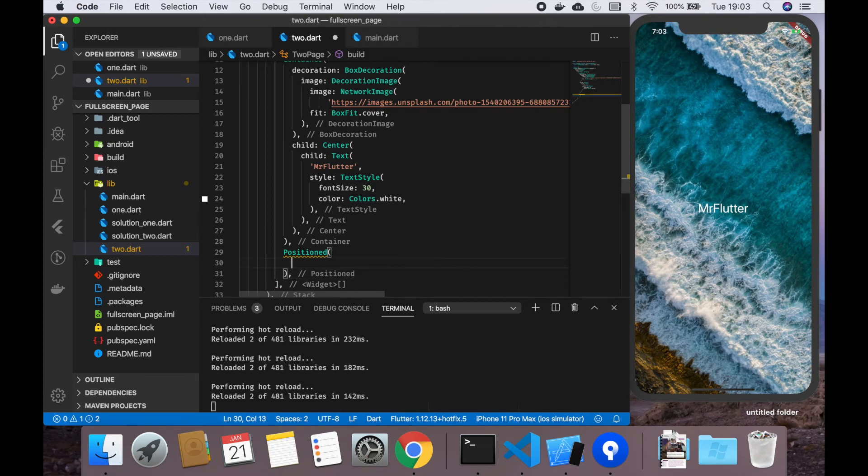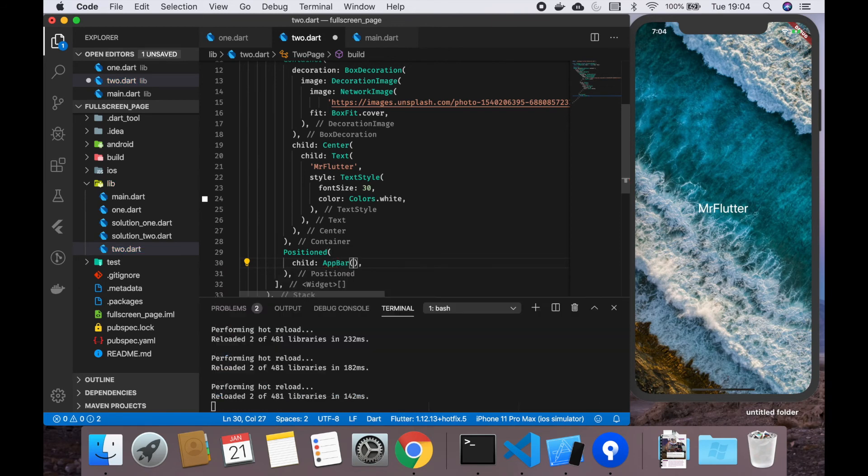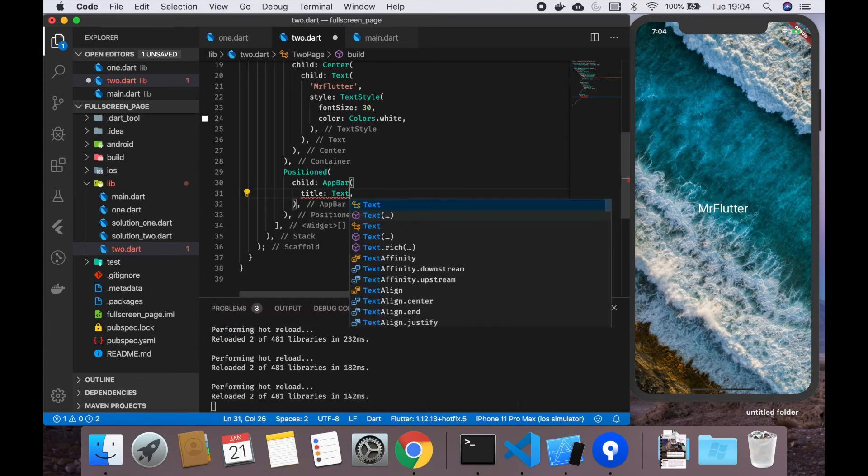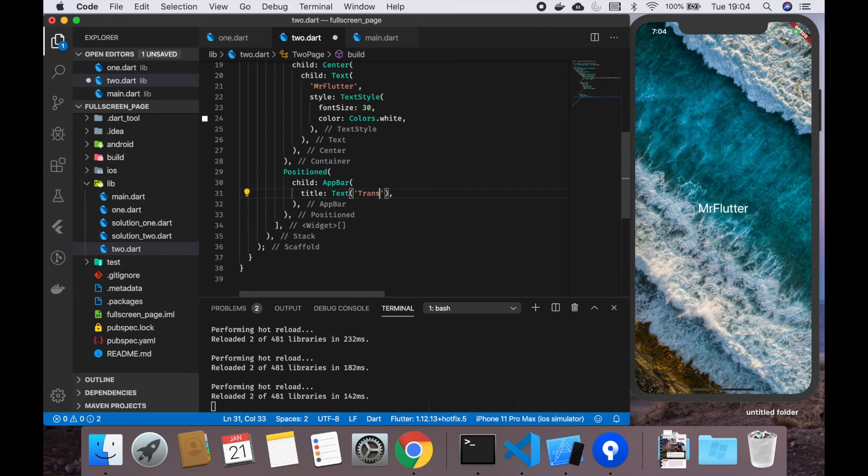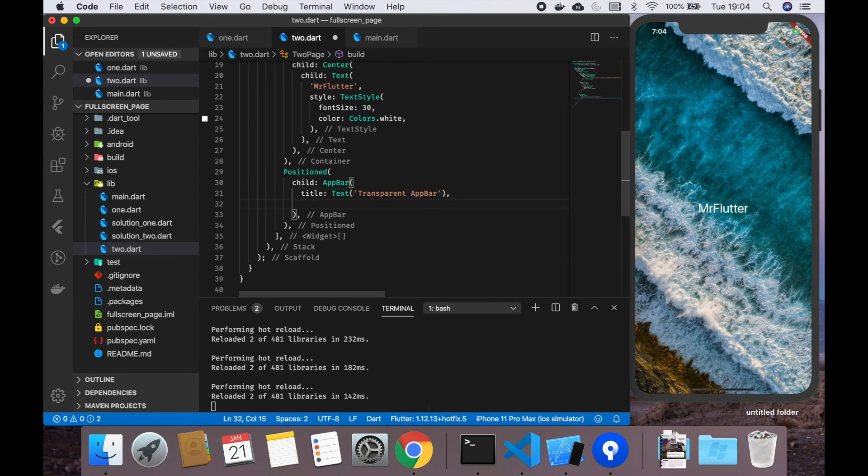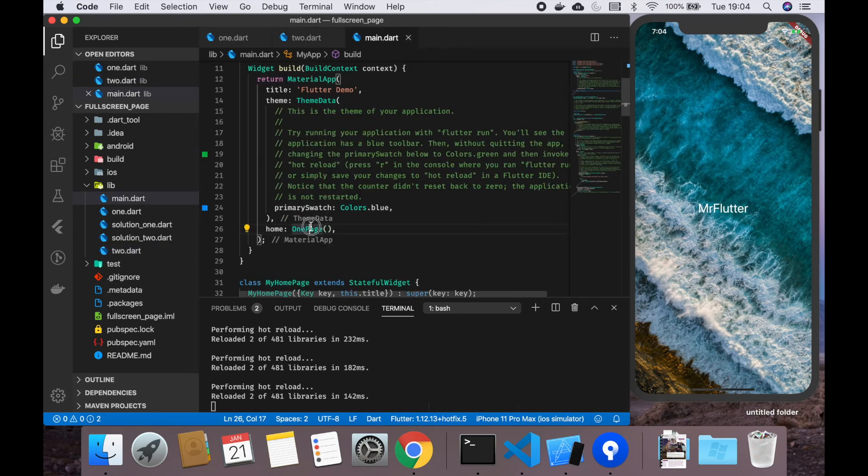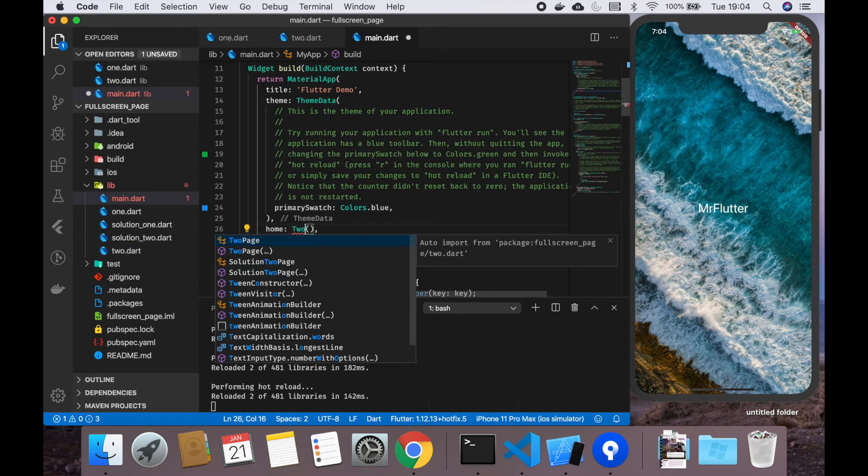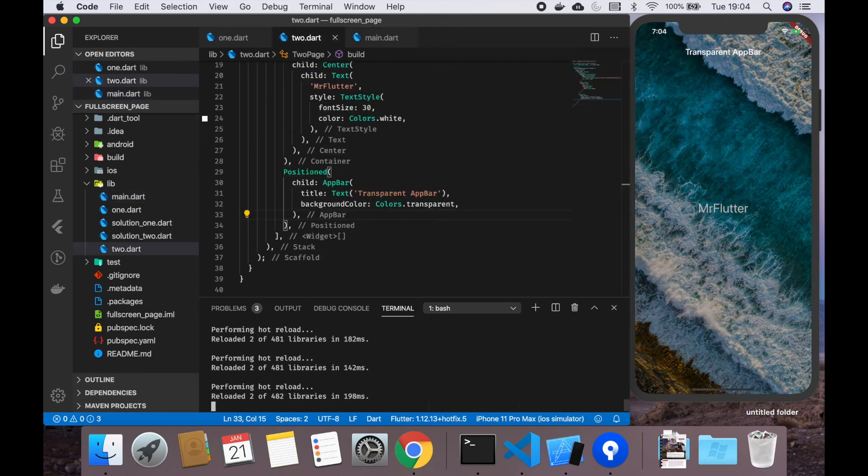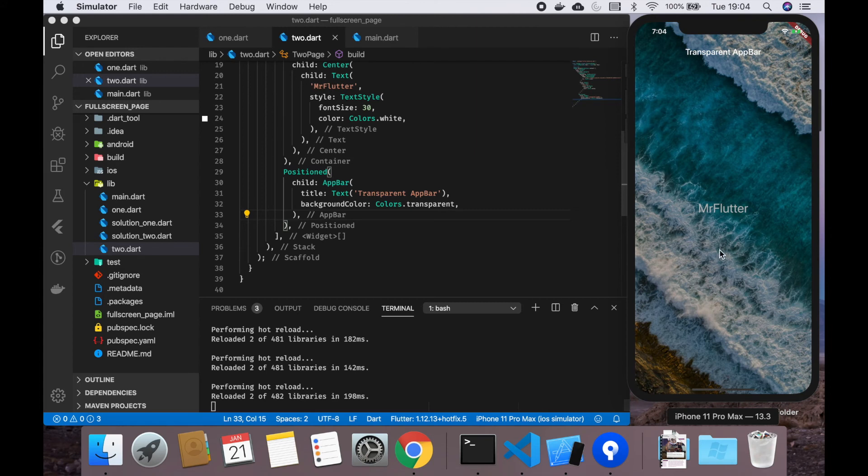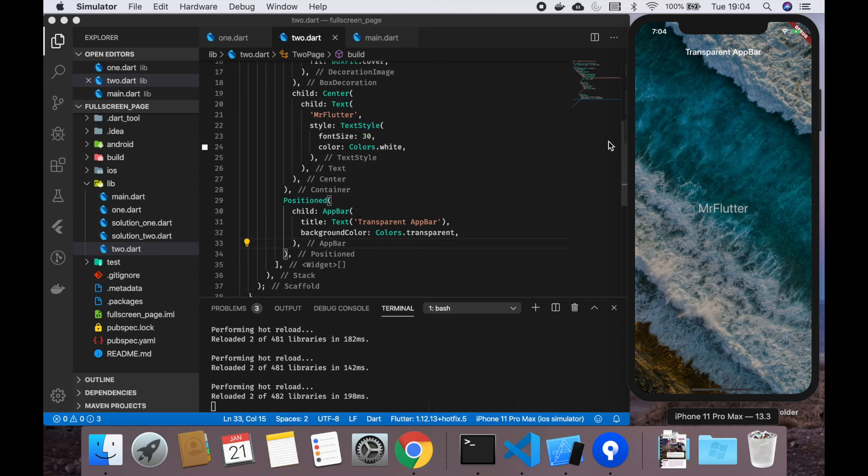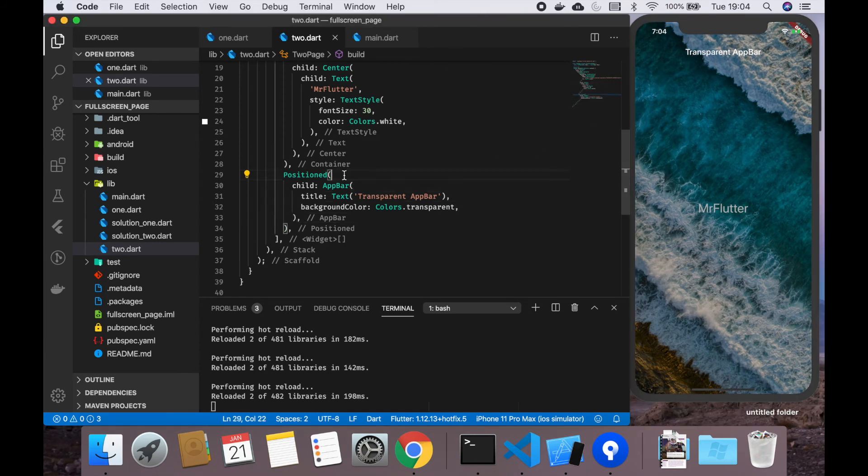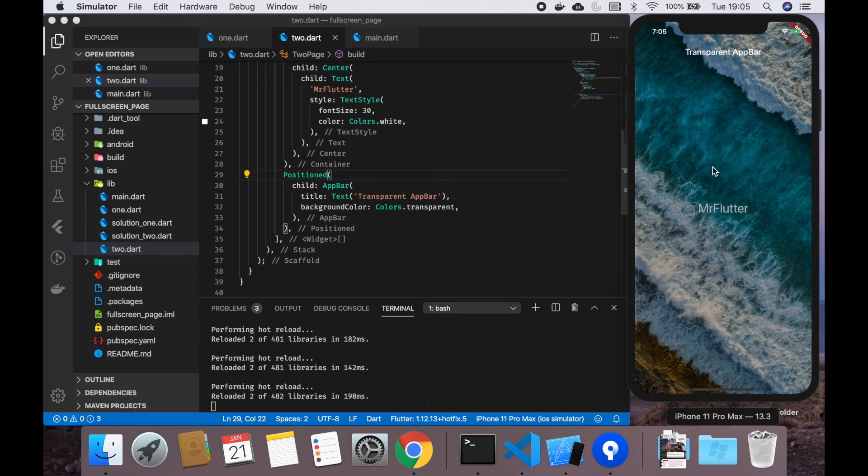As a child, we are going to add an app bar. This app bar is going to have a title which is 'transparent app bar', and then it's going to have a background color of colors.transparent. Let me first change OnePage to TwoPage. As you can see, some things are happening but it doesn't look entirely awesome.